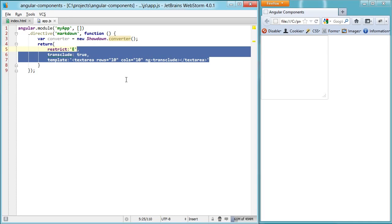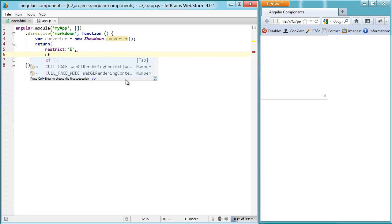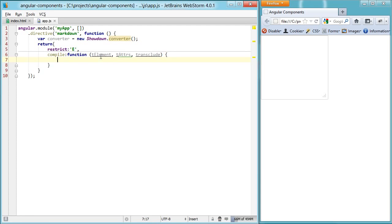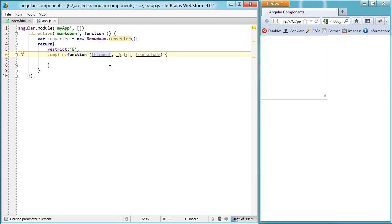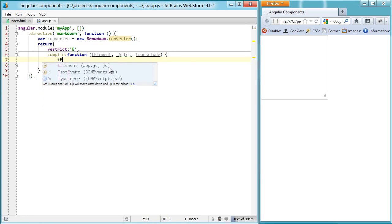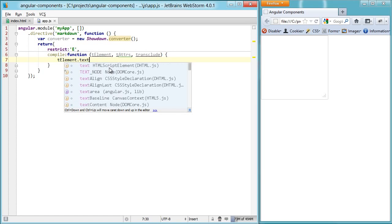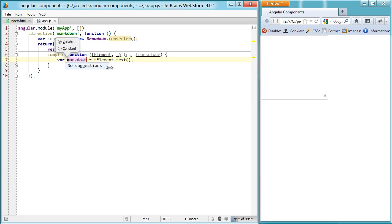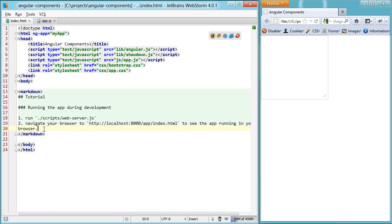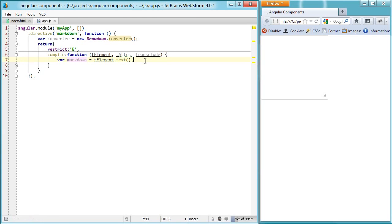The place that we do custom template manipulation is in a compile function. I'm going to delete the template, delete the transclusion process, and just set up our compile function. The parameters here are a t-element, t-attributes, and a transclusion function. We're really just going to focus on the t-element, which is the template element — t-attributes is template attributes. It's the template before it's actually rendered out and prepared for the linking function. From our template element, we can grab the content from it, and this is going to be the markdown.